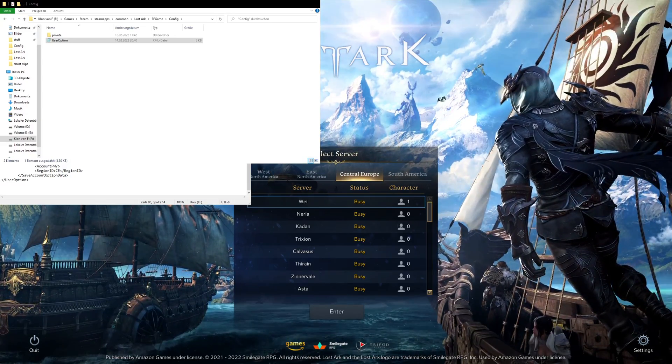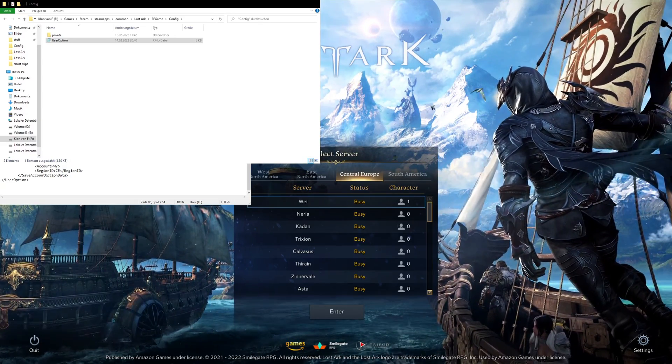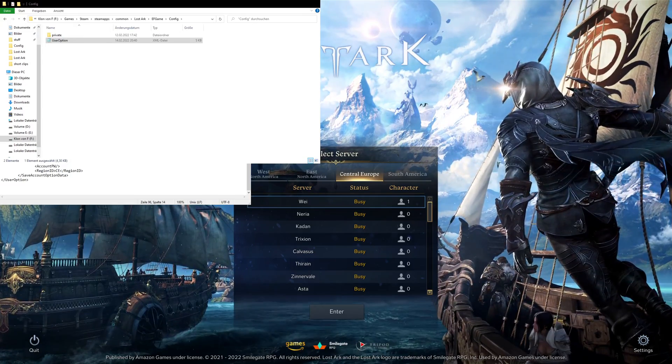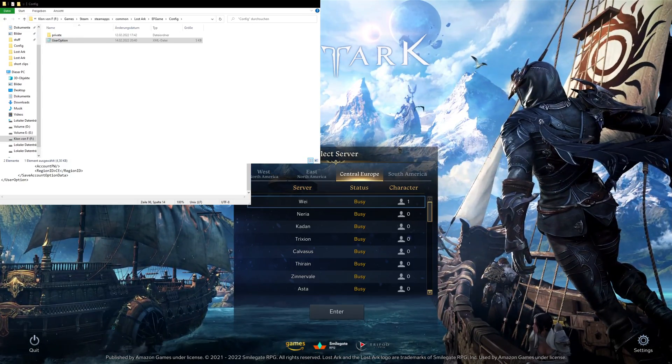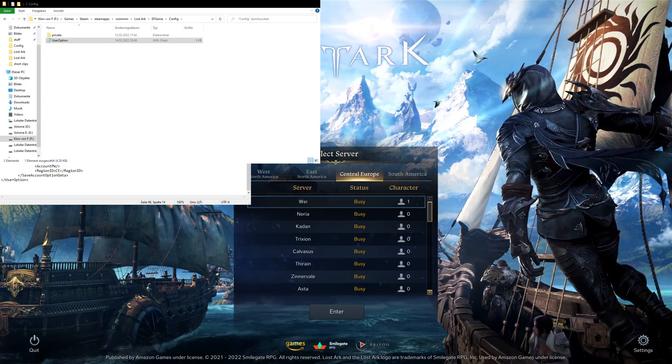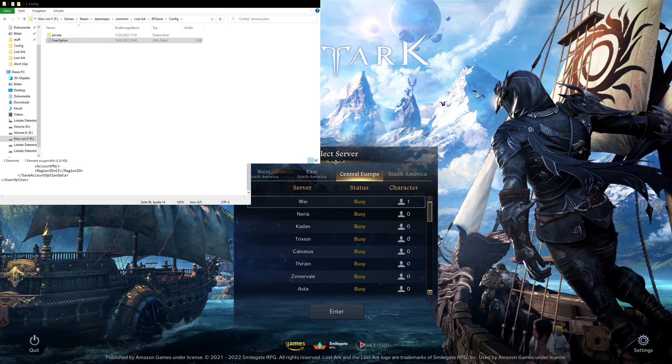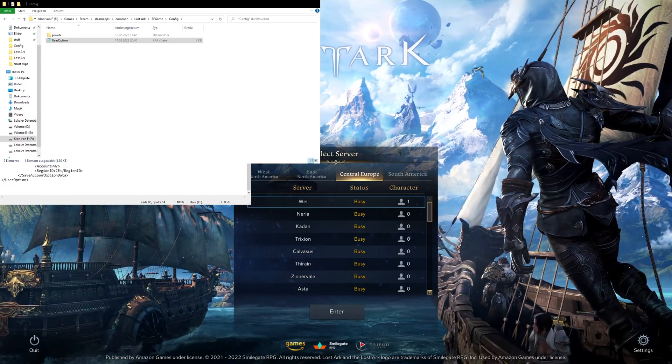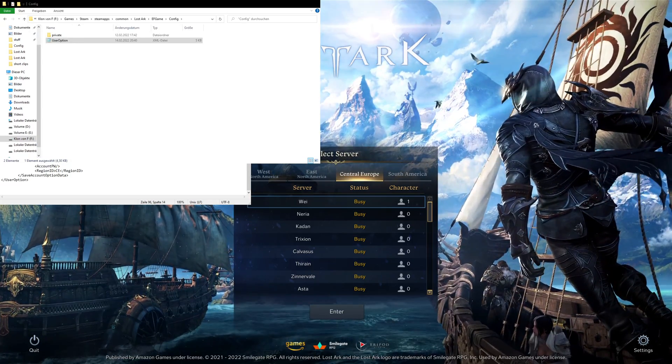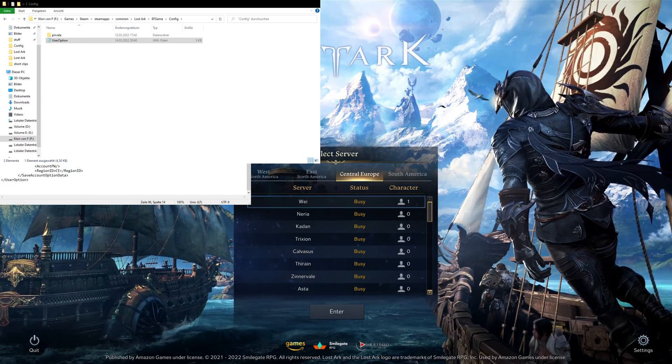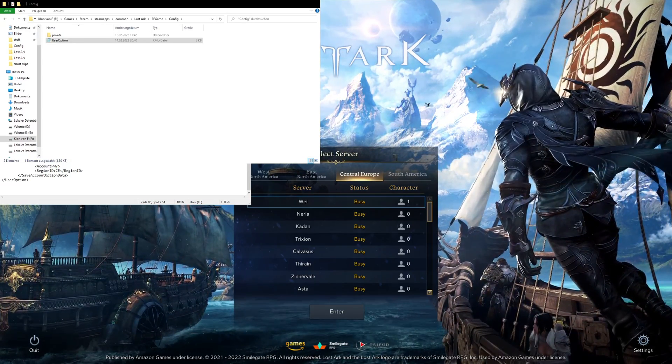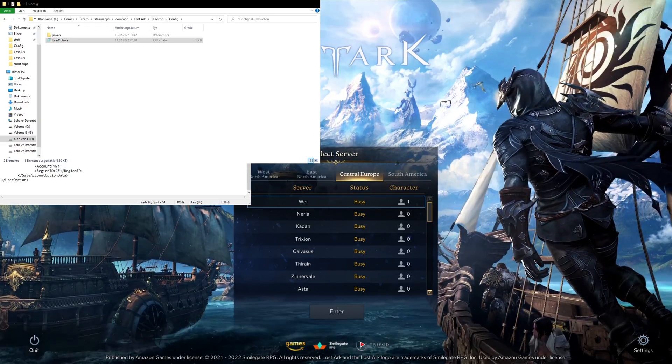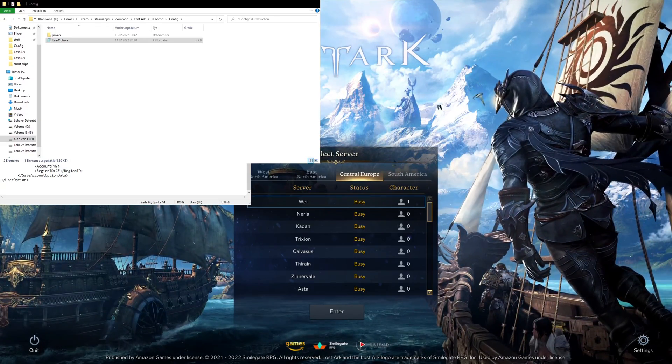We have, in this case, whatever hard drive this is. The directory to the Steam folder. Followed by Steam apps, Common, Lost Ark, of course. Then this folder right here. EF game. And then you go into the config subfolder. And then you are greeted with this one here. Use options.